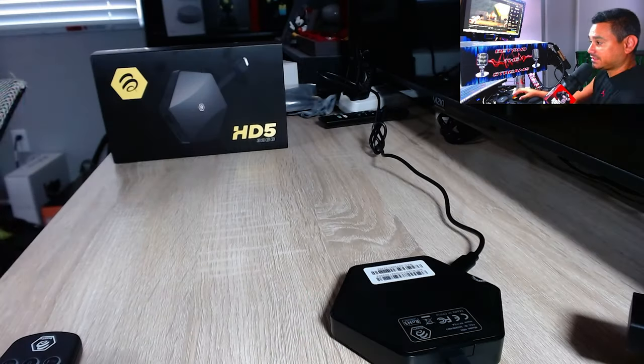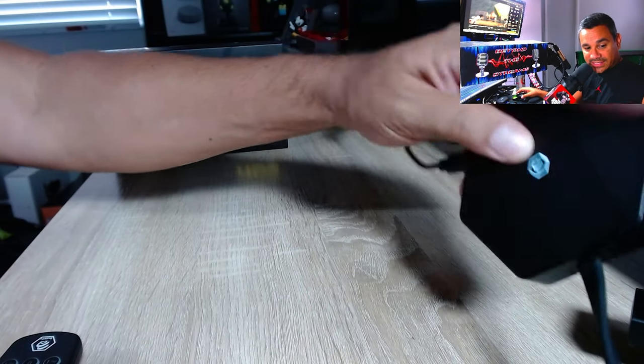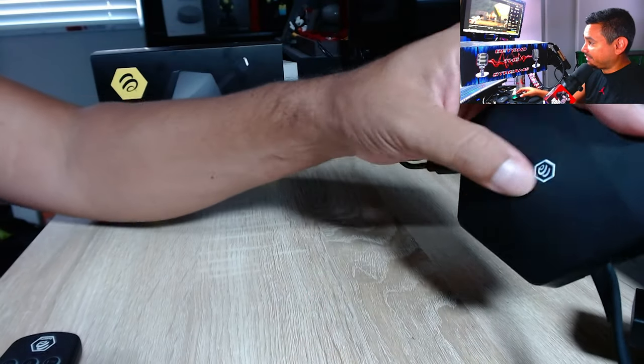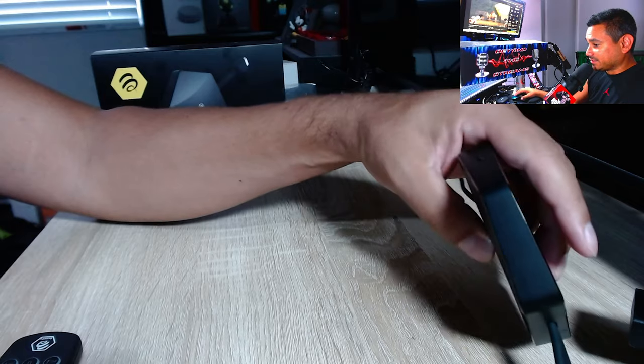Welcome back, today we got the BuzzTV HD5 and it's already plugged in. It's got that cool little light thing on there that I geek on stuff like that. Everything on this thing's great.